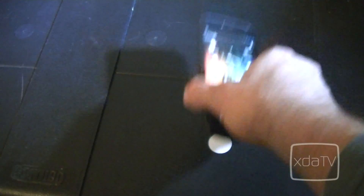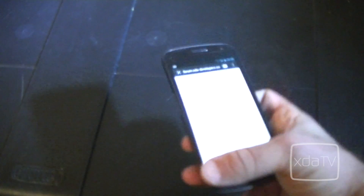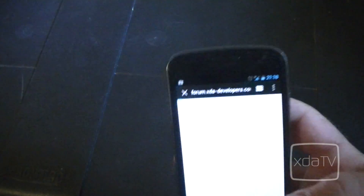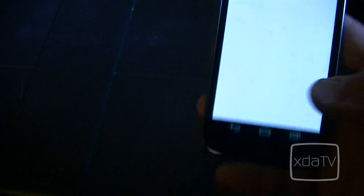Now we can prove that this worked by going to the home screen and then passing our device over that tag again. And if all worked correctly, we should be going to XDA Developers.